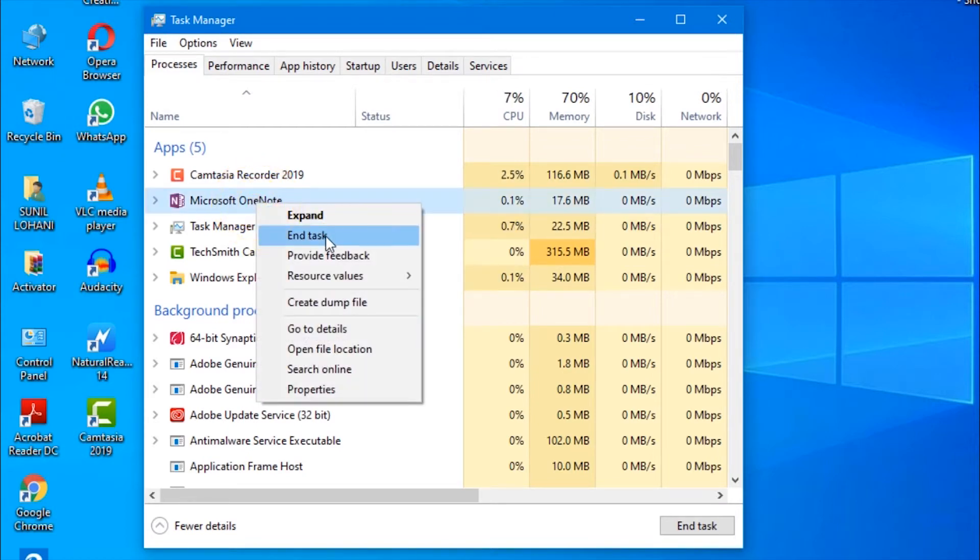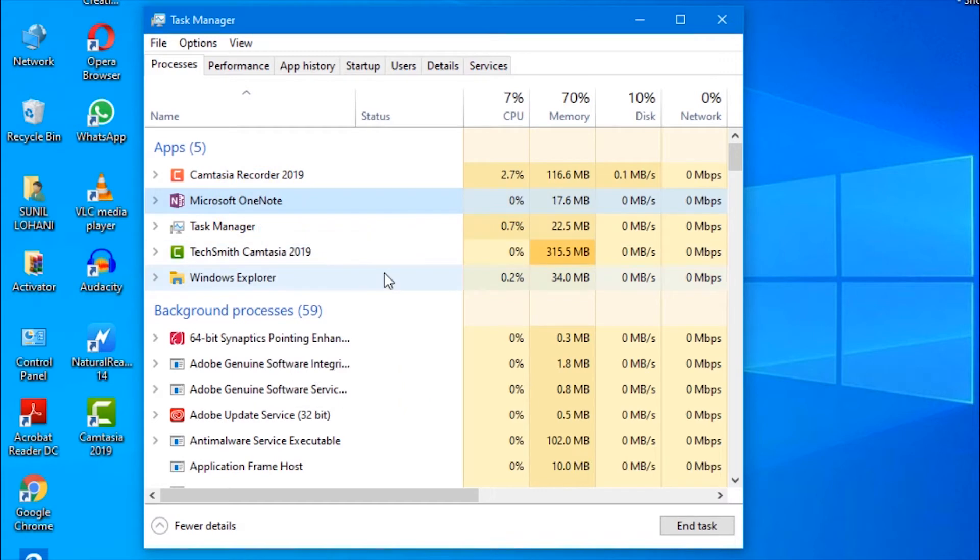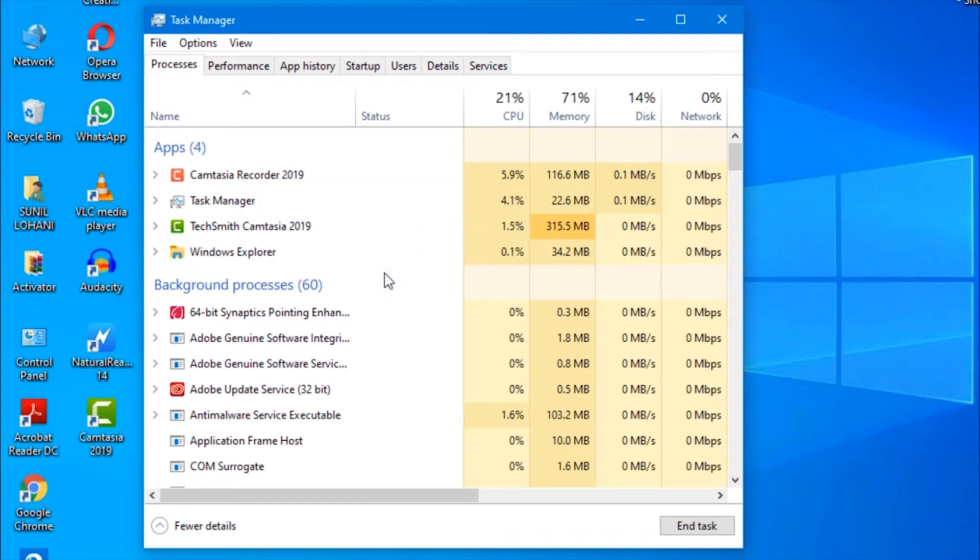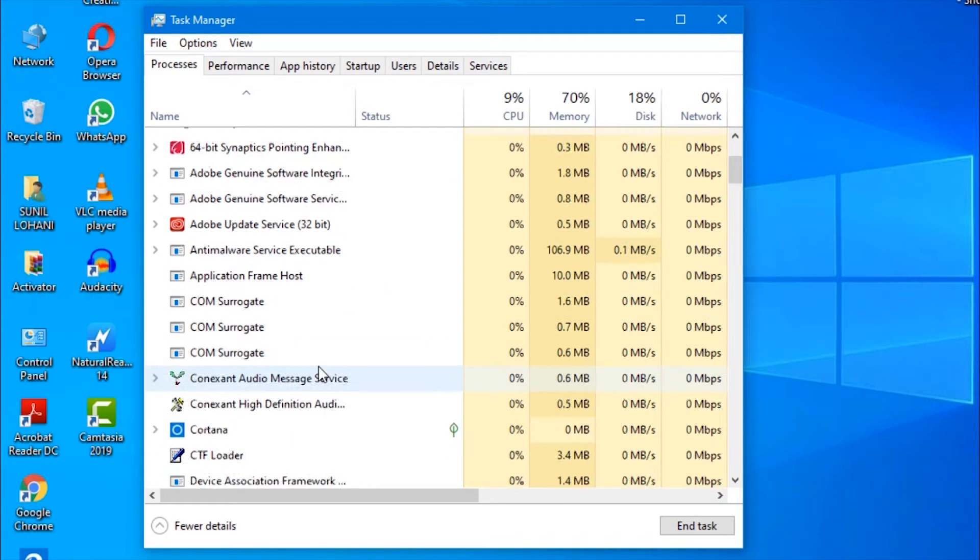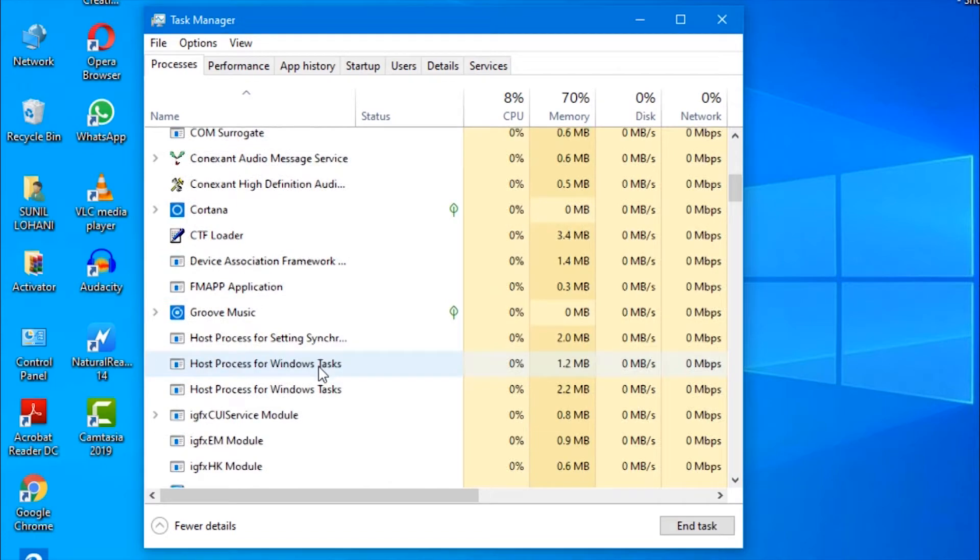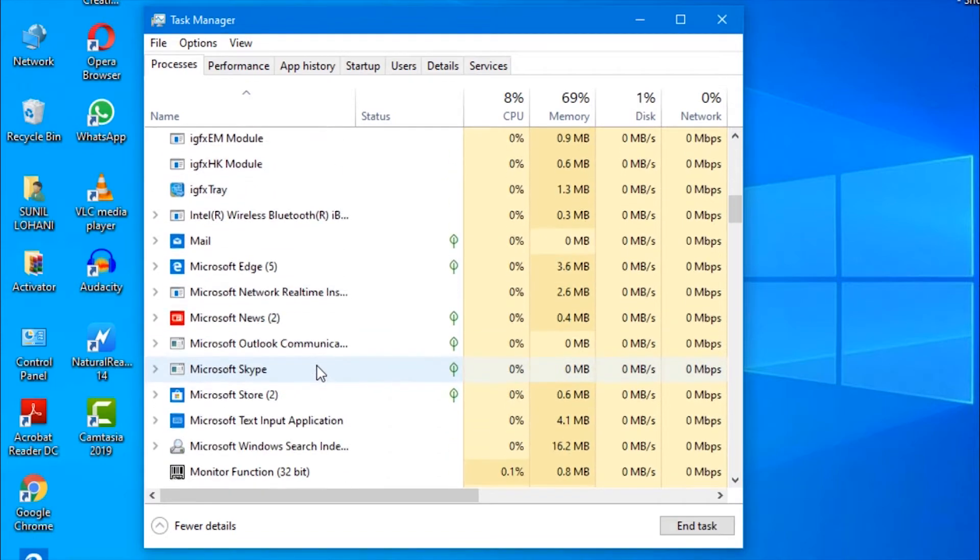But remember, do not remove the programs which Windows is using for system operations.